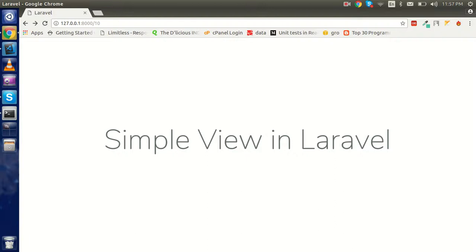Hi everyone, welcome back. In this Laravel video tutorial we are going to learn how we can create a simple view in Laravel, how we can load it through the router directly without the controller and with the controller, how we can pass the data, and how we can pass the array. In the last video we learned about the controller — you can find the link in the description box or watch the previous video.